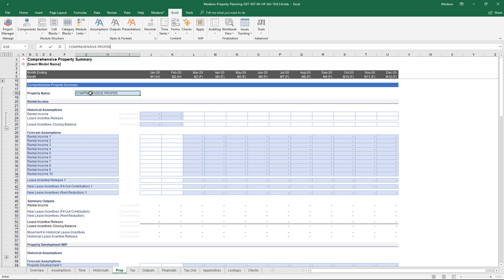With this model, we'll dial things back to a single category just so it's easier to follow. Whilst this is the comprehensive property module, the same principles apply for the investment property modules, property development, development hold, and similar. The reason I've chosen the comprehensive property module is to show you the whole picture, and those concepts will still apply for the simpler other property modules.